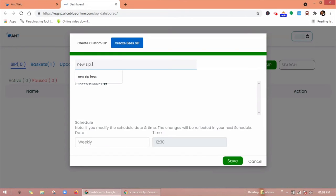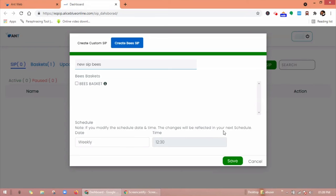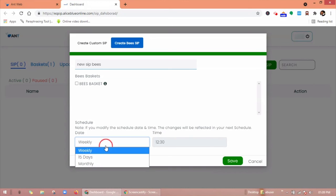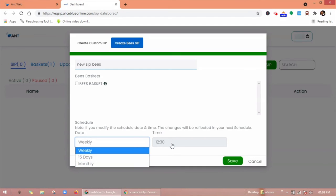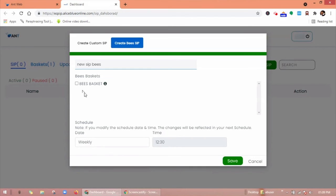If you modify this schedule date and time, change will be reflected in your schedule date only. Here you will find three options: weekly, 15 days, monthly, and the time will be same, 12:30 PM.